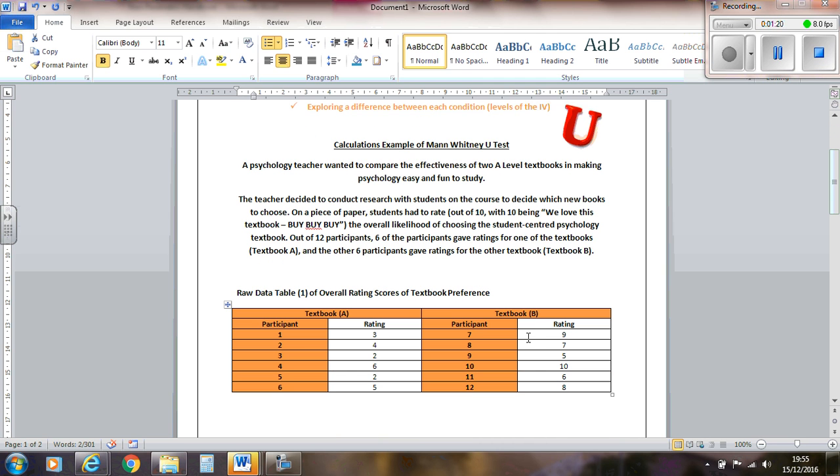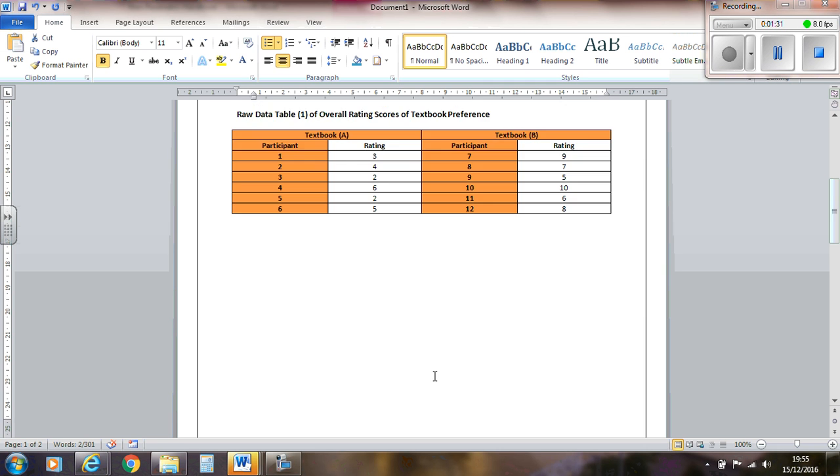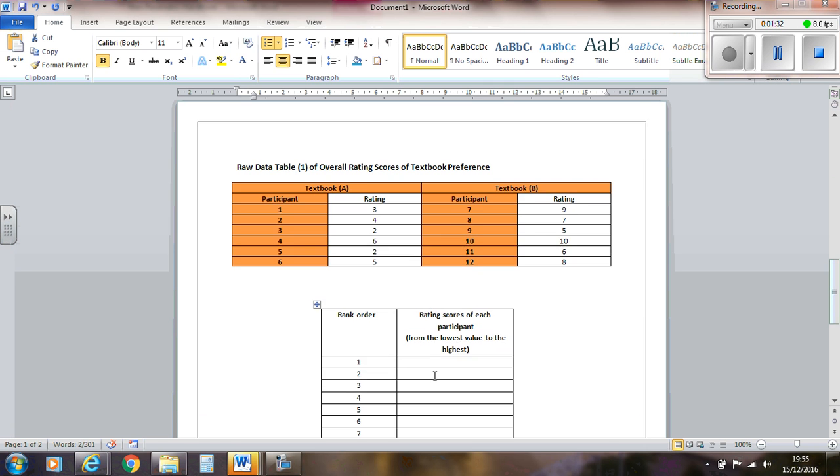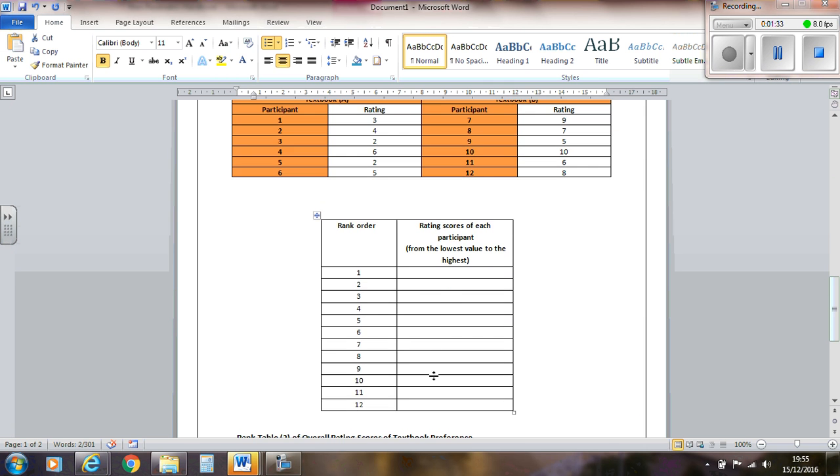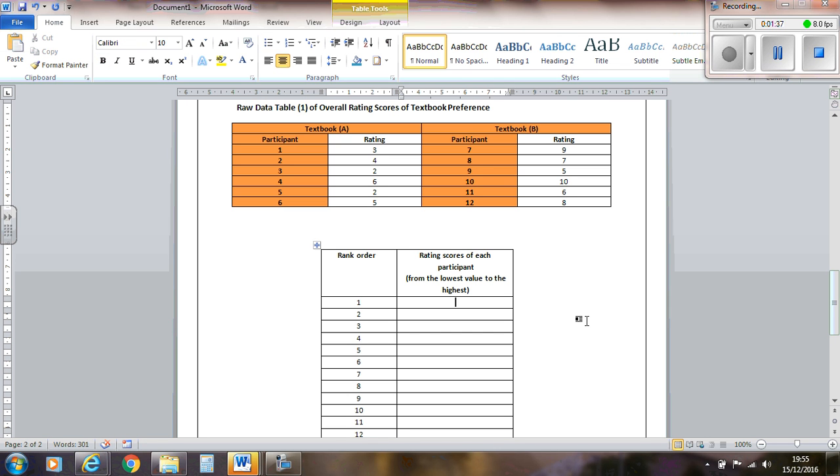And we've got ratings there which are interval data. Well, technically ratio, but ratio interval data. So we've got our scores in a table like this. Now, the first step with the Mann-Whitney U is to rank these in order. So I've just put it down here in another table. You're not given a table in the exam, but you can draw your own out.